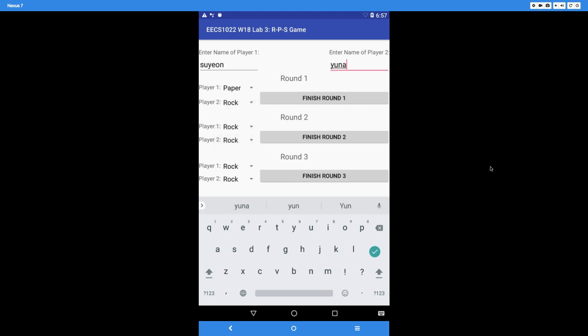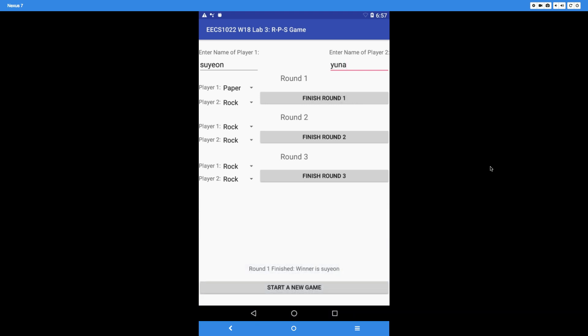In this case, we're going to get a result for round number 1. Click the button to say 'finish round 1.' After this, if you see the display, it's going to change to say 'round 1 finished, winner is Suyan so far.'